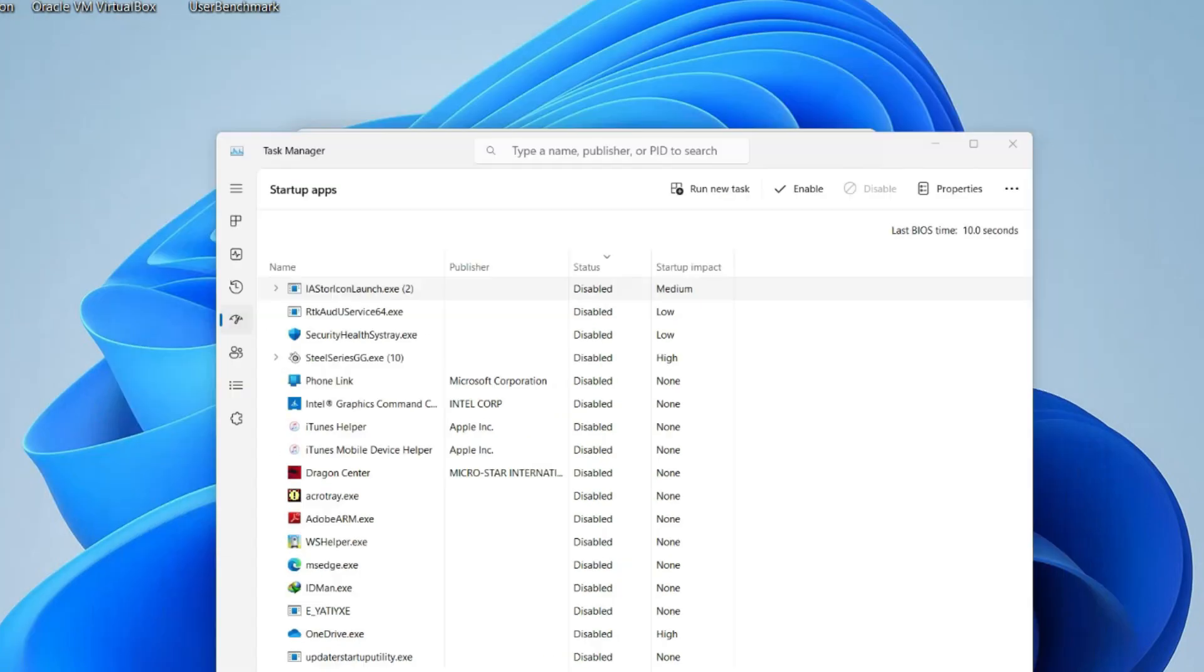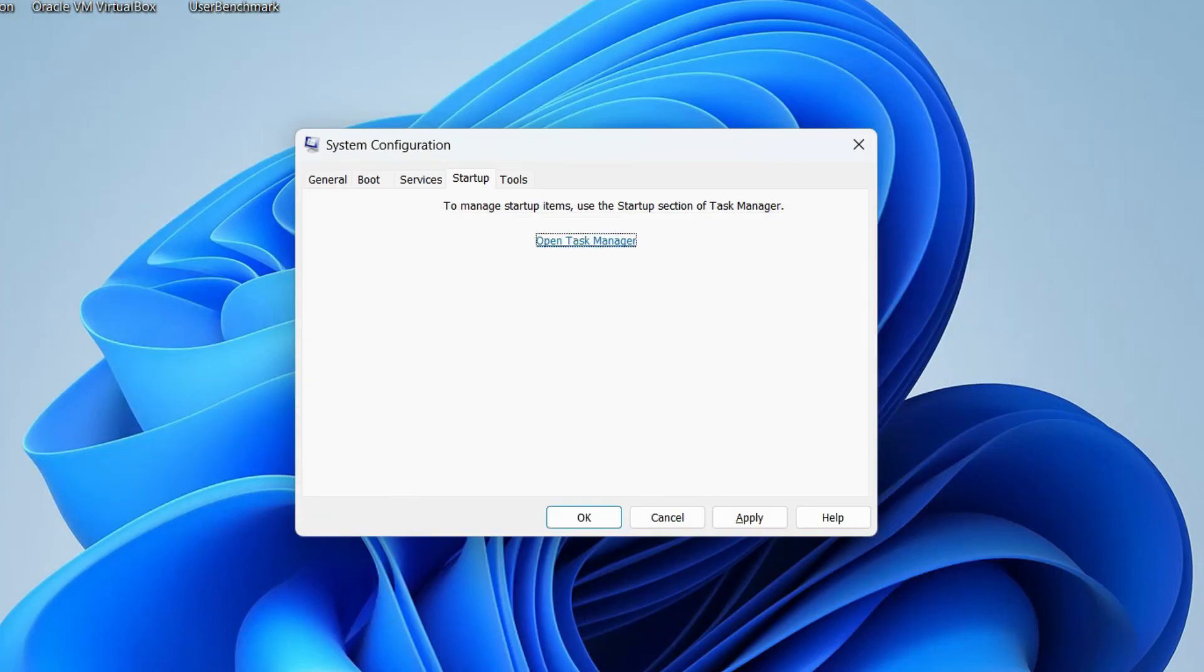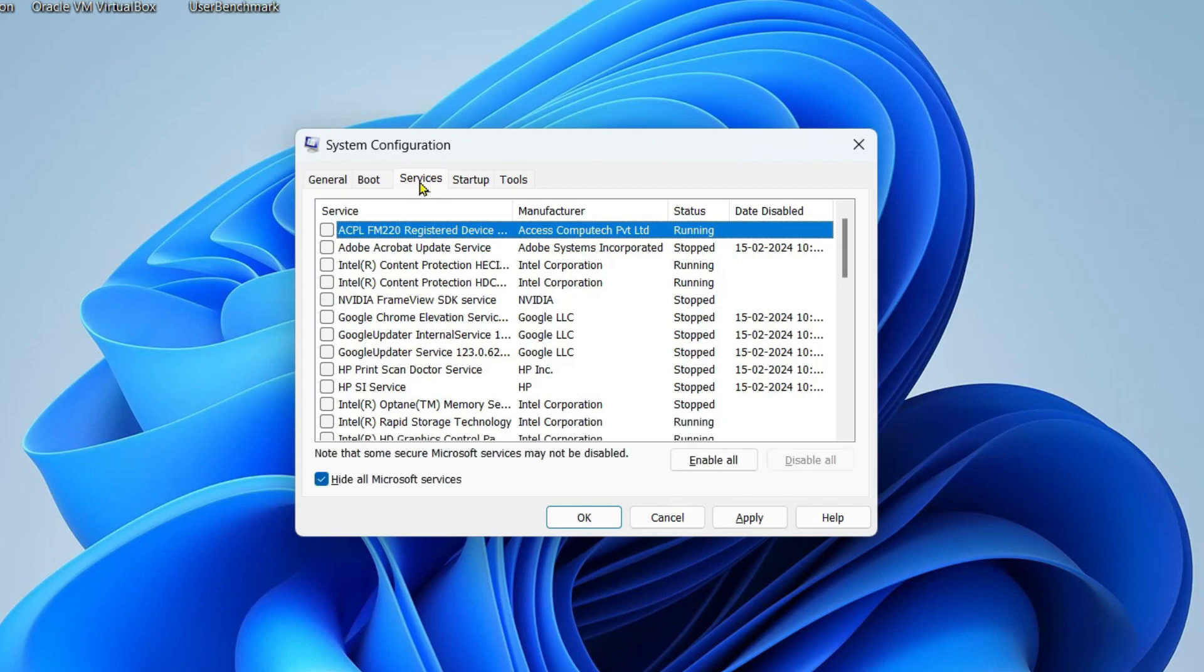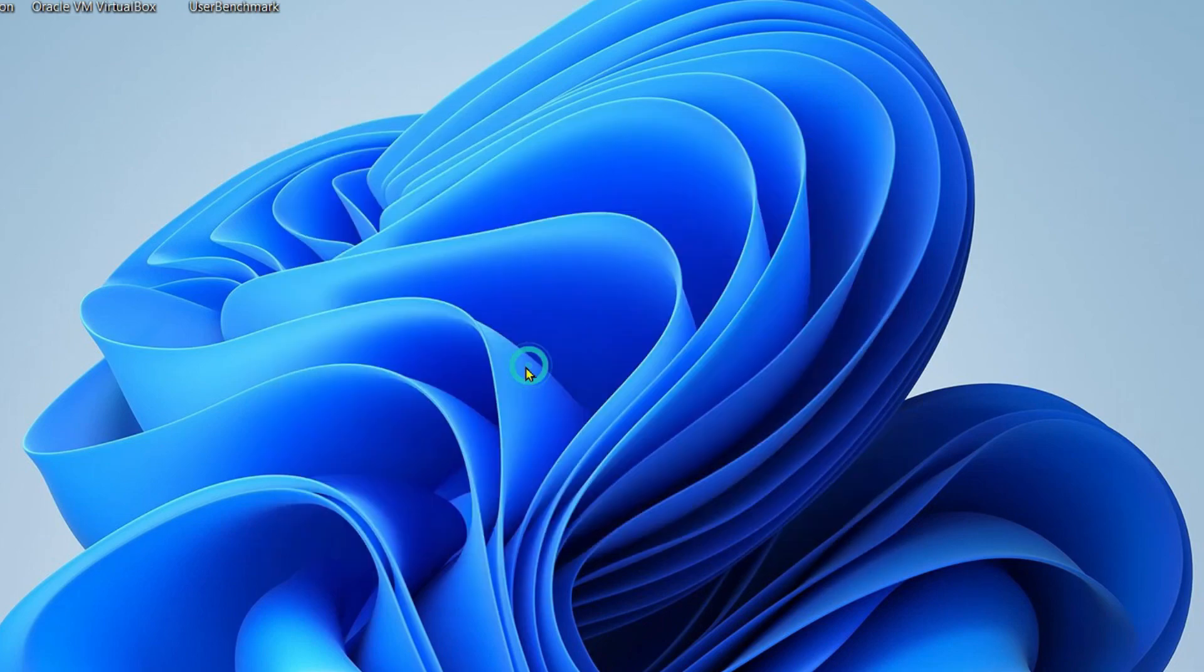Now once all the services are disabled, return back to System Configuration, click on Services tab, click on Apply, click on OK, and then restart your computer. Now in the clean boot you can just check if Windows is able to perform the update or not. So that's all for this video, thanks for watching.